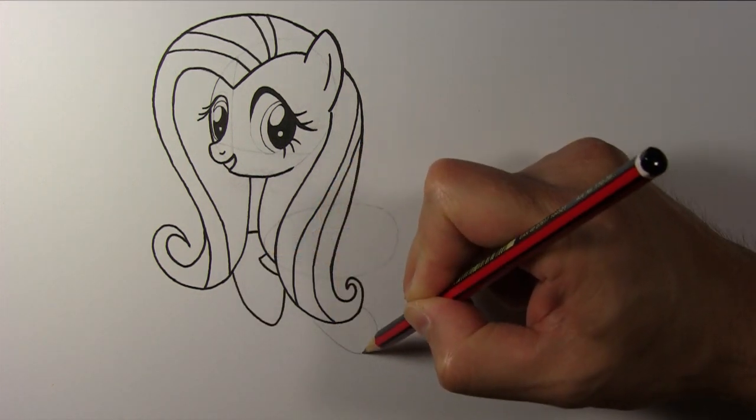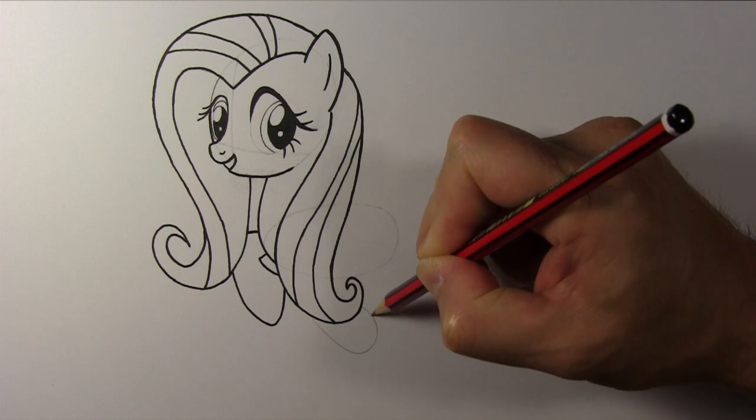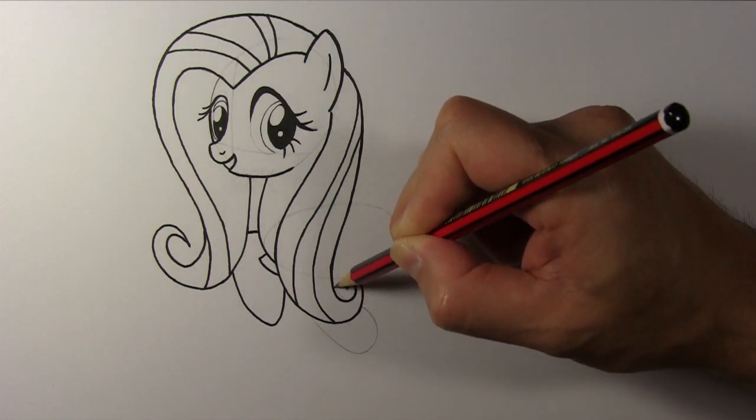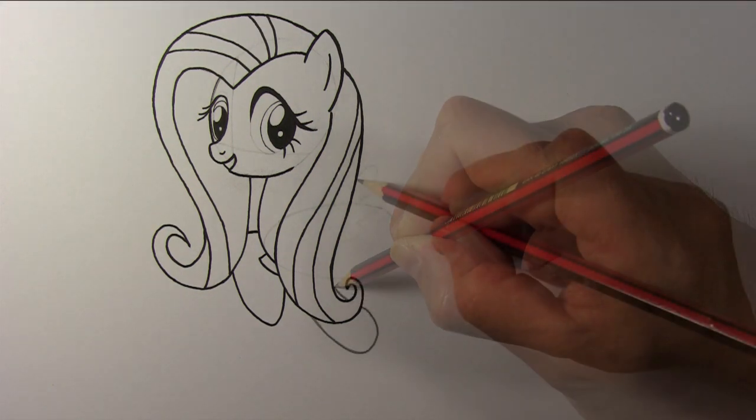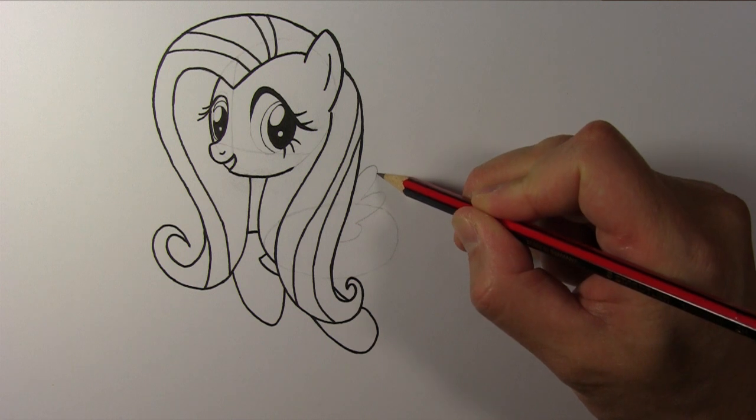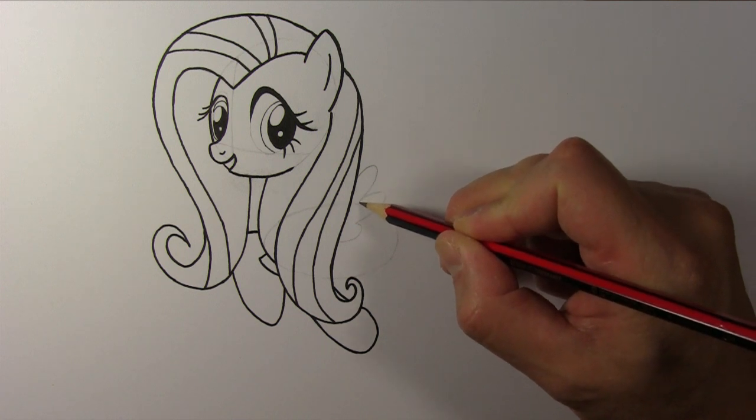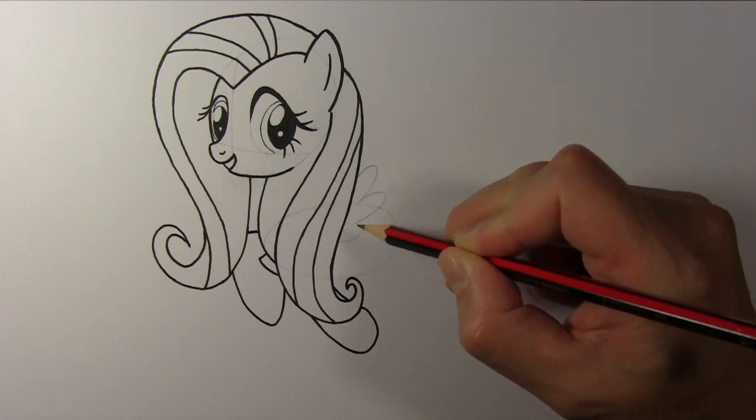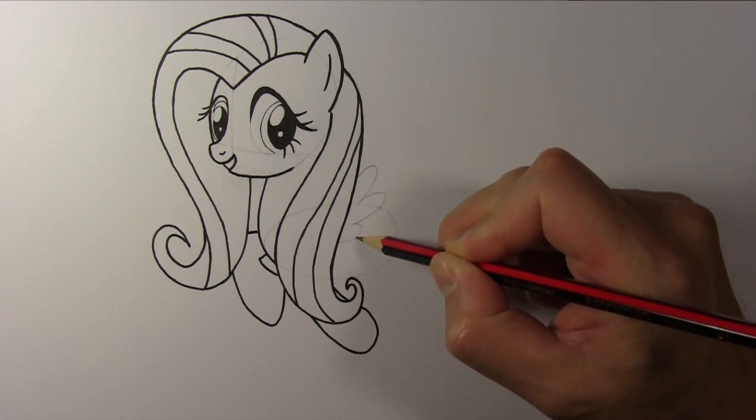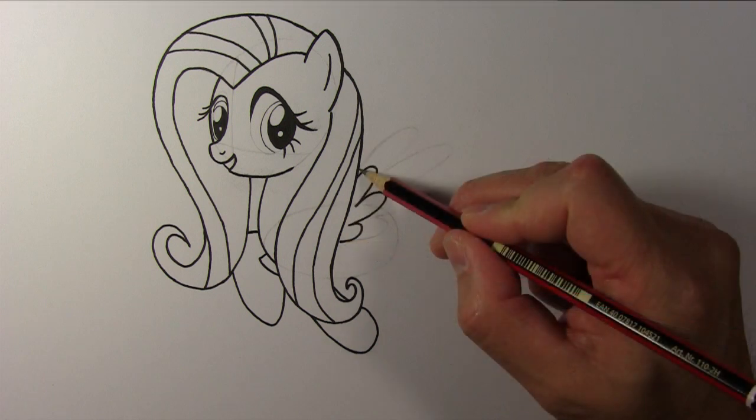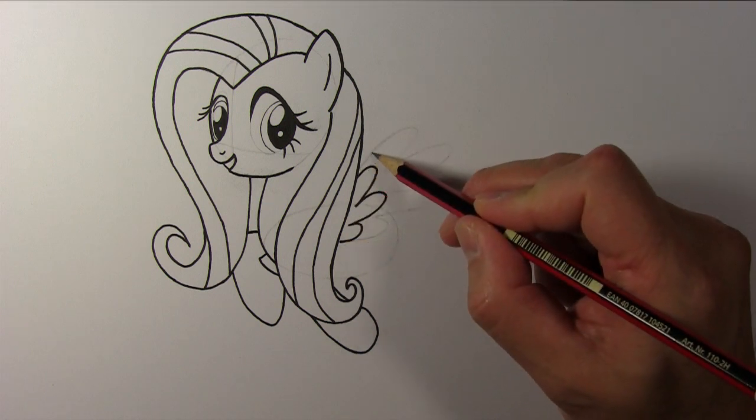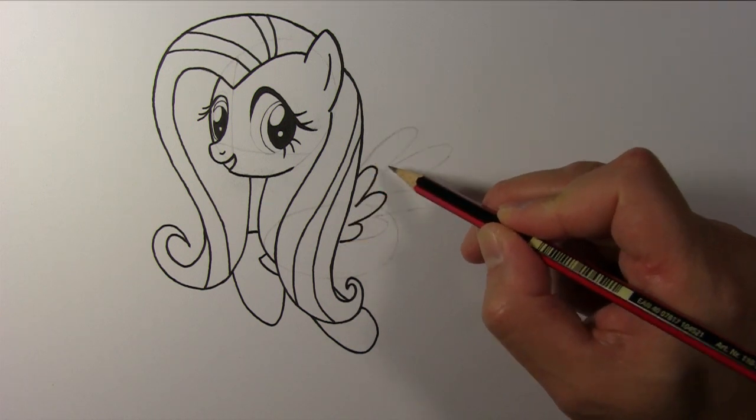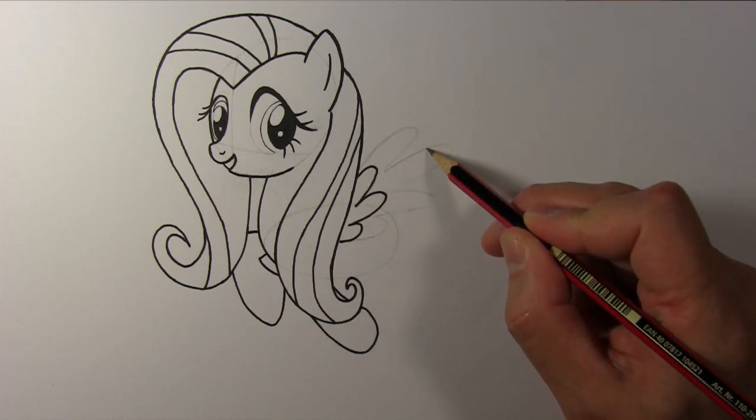Draw her left front leg. Draw three small feathers for her left wing and four larger feathers around the ones we drew earlier.